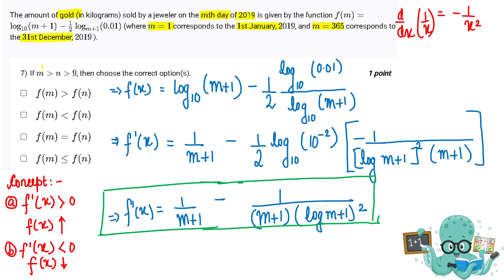We have to find, for m greater than n which is greater than 9, whether the function is increasing, decreasing, or constant. We will use the first derivative test: if the derivative is positive then the slope is positive and the function is increasing; if the derivative is negative then the slope is negative and the function is decreasing.